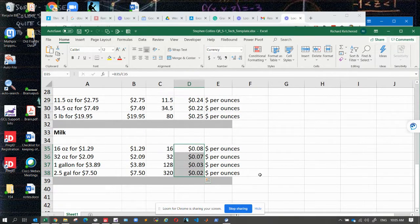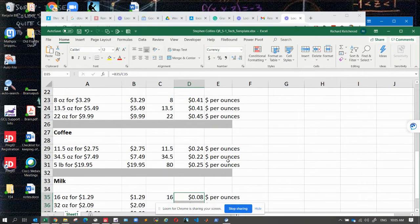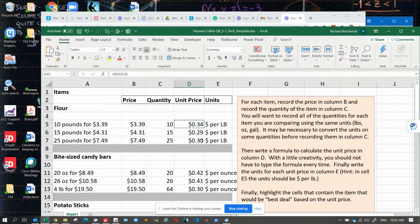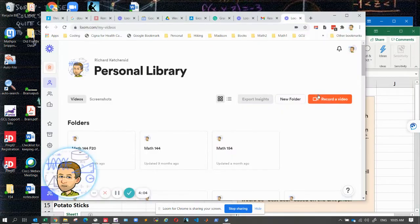So basically that's what you should do here. No typing in individual values — just basically one formula and then autofill. And that should do it.